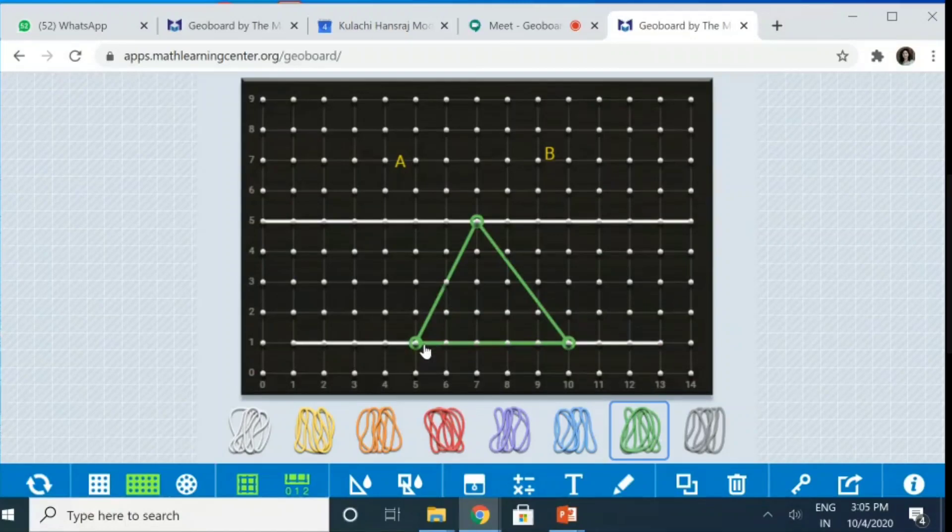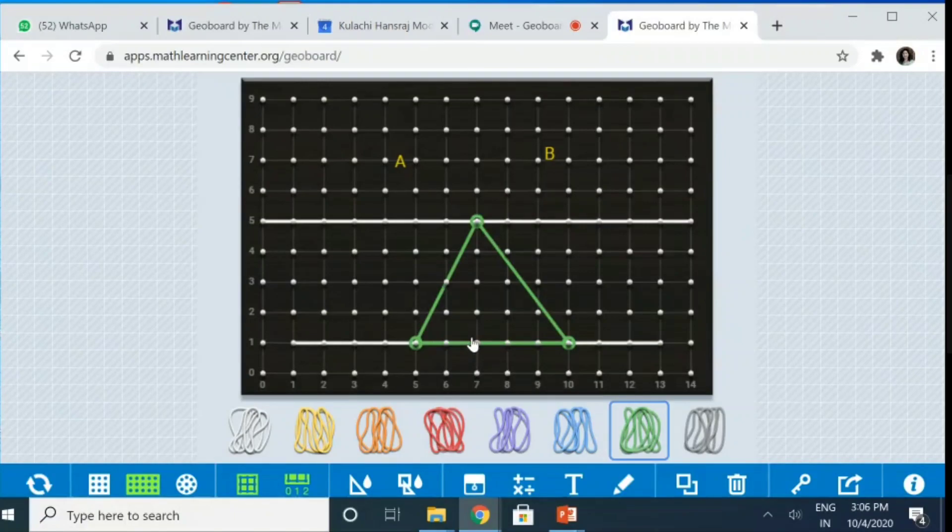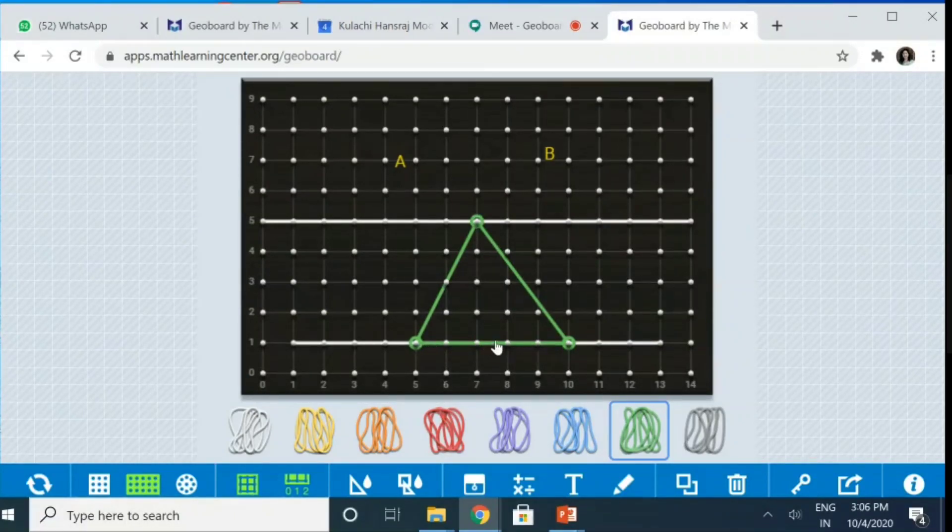What is its area? Its area is going to be, this is 5 units. The base and the altitude is 4 units. So, the area comes out to be half into 5 into 4. That means 10 units squared.